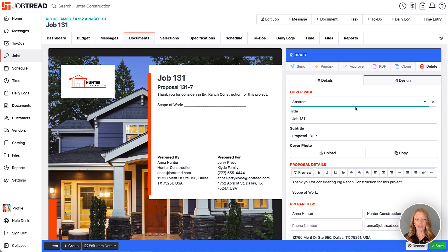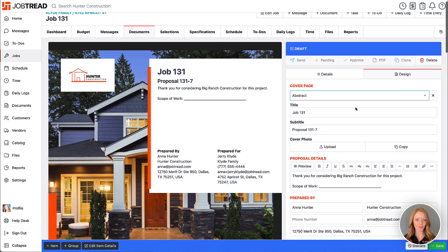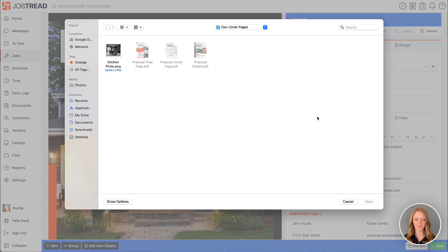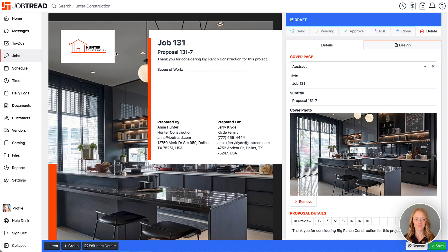However you can upload an alternative cover photo just for this document. So let's upload a new one here. Now this is starting to look great.